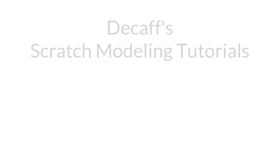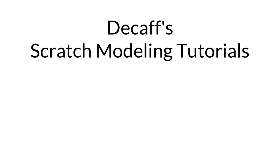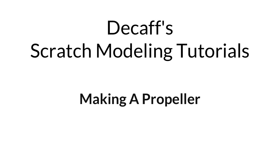Hi everybody, Decaf here from WiseFlightHeadquarters.com. Today I'm going to do a quick scratch model tutorial showing you how to create propellers.